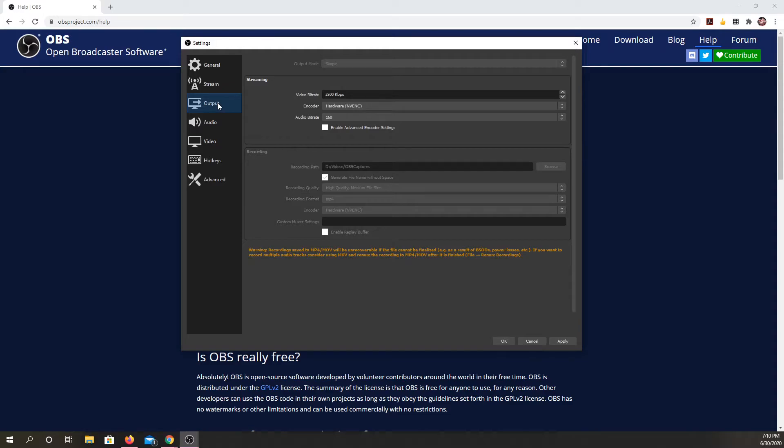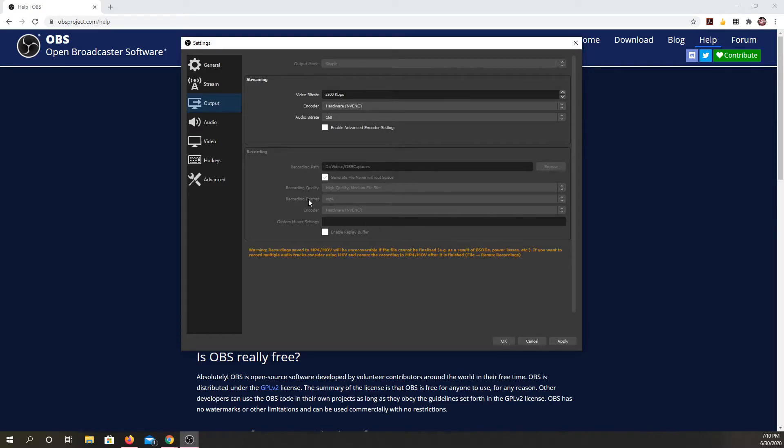And then from here, you can also look at output. Now this is incredibly important. A lot of versions of OBS, especially if you get one older, default to an FLV in this recording format. You do not want FLV. That's flash video, as you all know, that's going away.